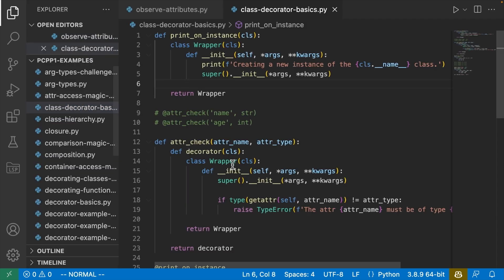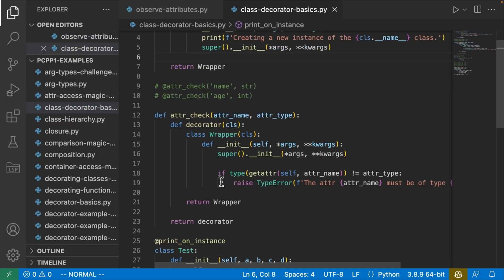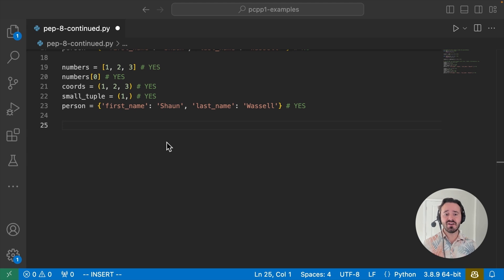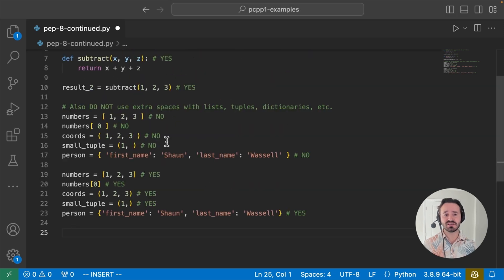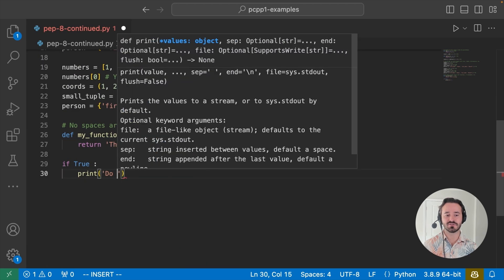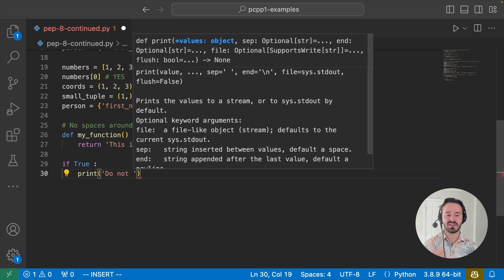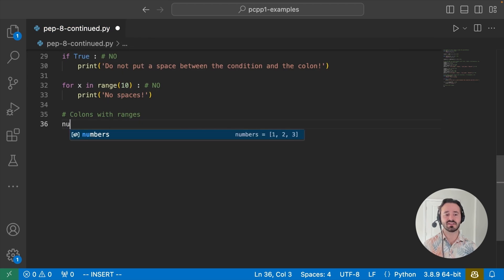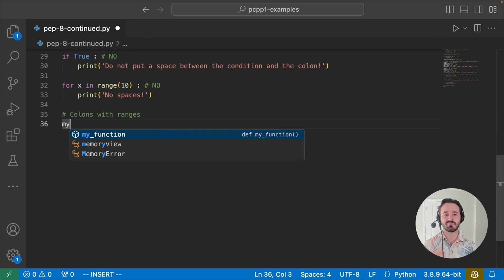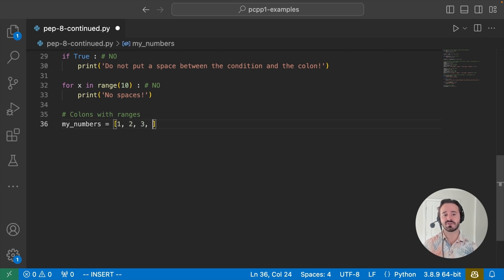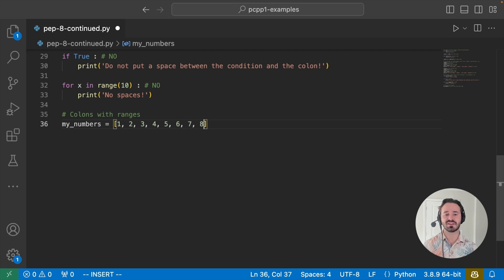Whether you're preparing for the PCPP1 certification or just want to write Python well, this course is your key to becoming an object-oriented programming star. For anyone who manages IT training, this Python training can be used to onboard new software developers, curated into individual or team training plans, or as a Python reference resource.